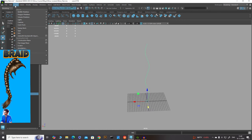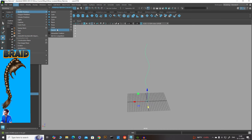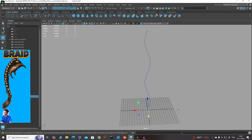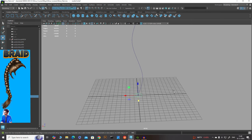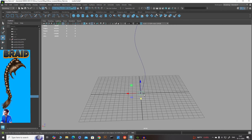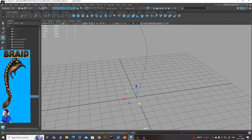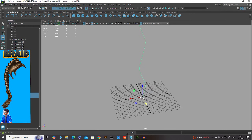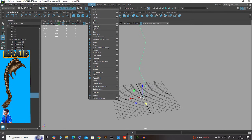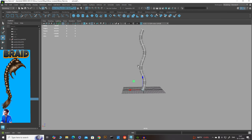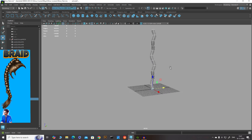Go to Create > NURBS Primitives > Circle. This gives you a perfect circle primitive. Select the circle primitive, then also select your curve, go to Surface > Extrude. You can see we now have a nice smooth mesh.